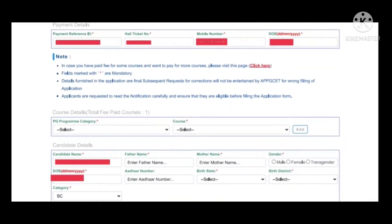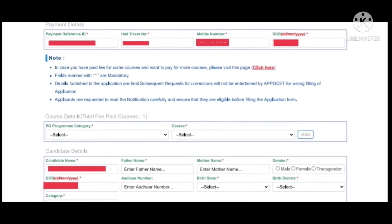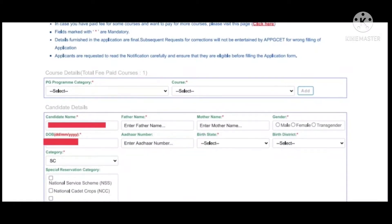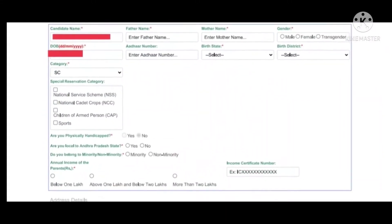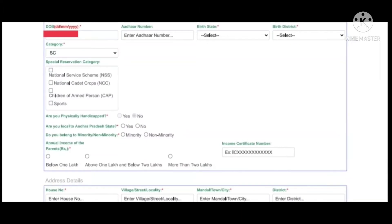You can select a course in the PC program. You can also select your candidate name, father name, mother name, gender, and other details. You can select a district and select a category.